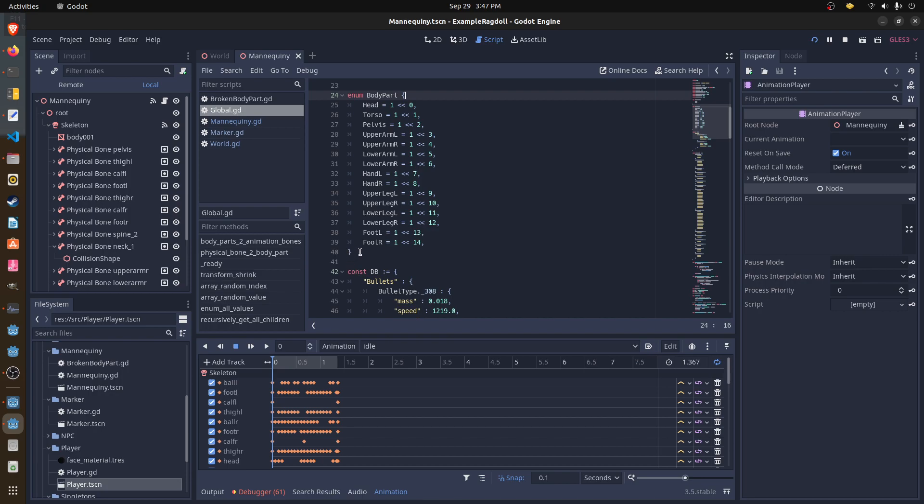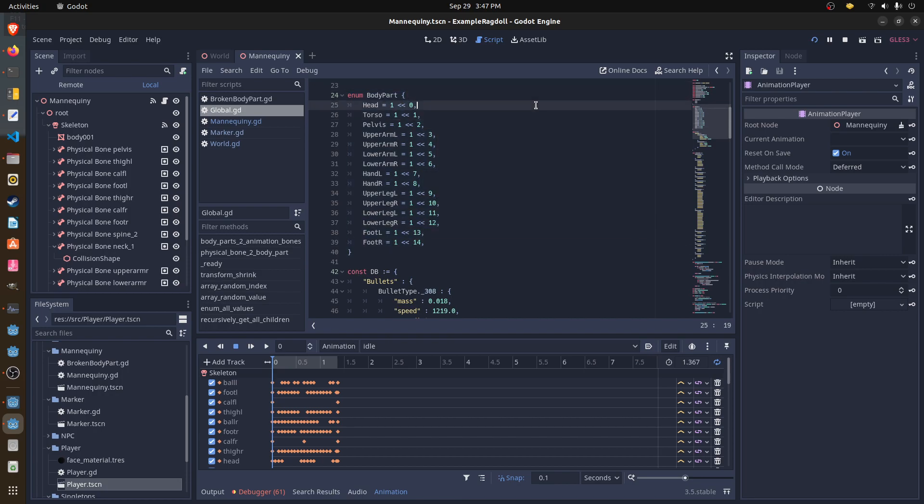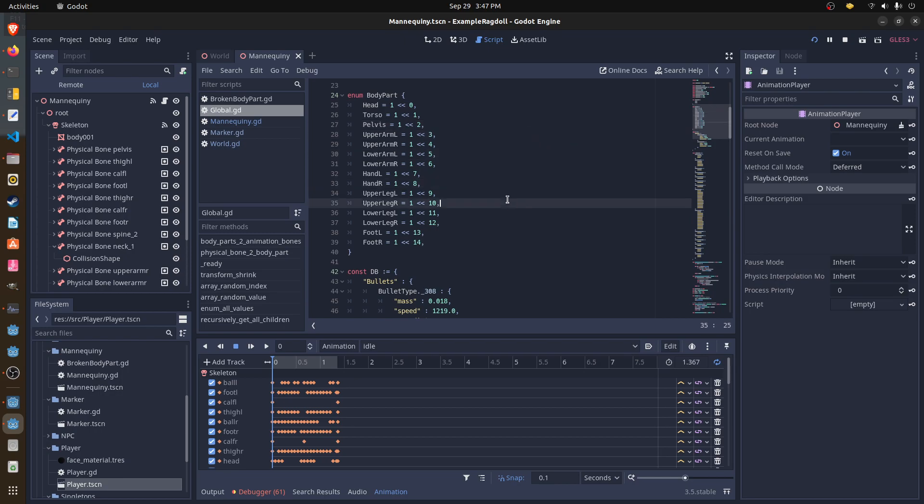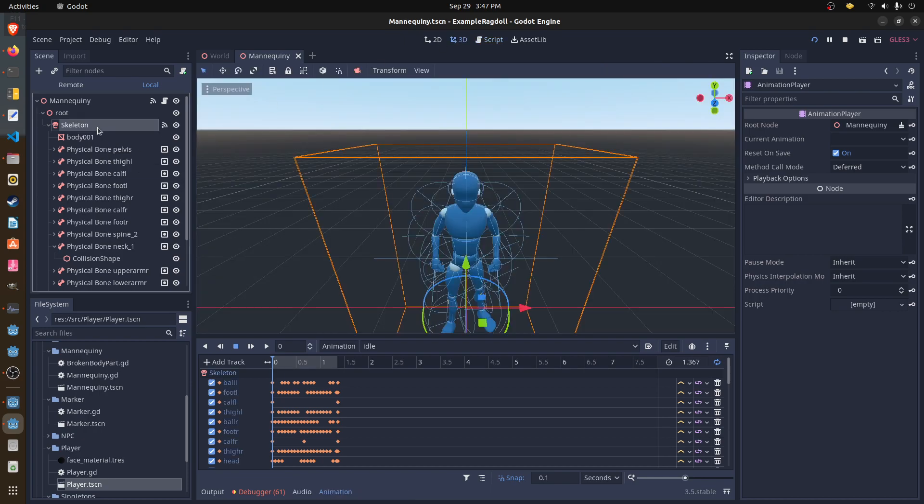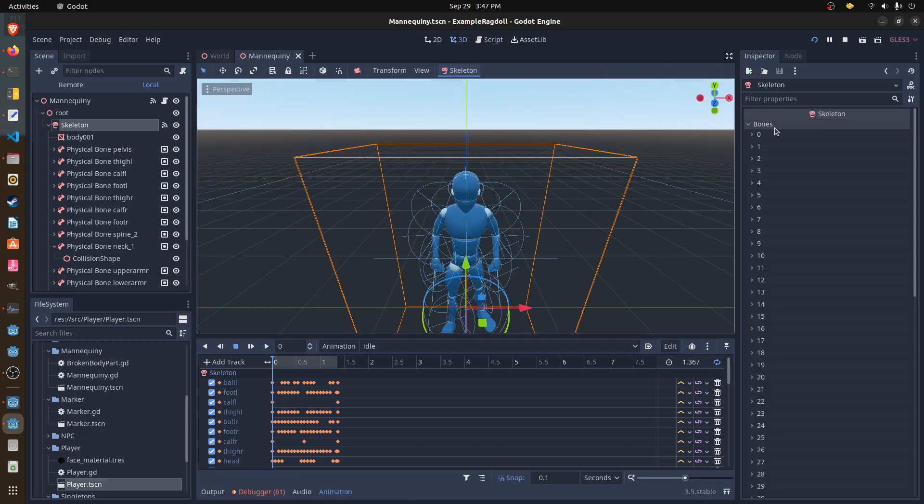So basically there's code to marry that. And then I also updated the body part enum. So now there's parts for the head, torso, pelvis. And then there's upper arm, lower arm, hand, upper leg, lower leg, and foot. And then there's the right and left side. So there's the three elements. There's the body parts, then there's the physics bones, and the animation bones which are in here. So I'll be using those terms when I describe things.